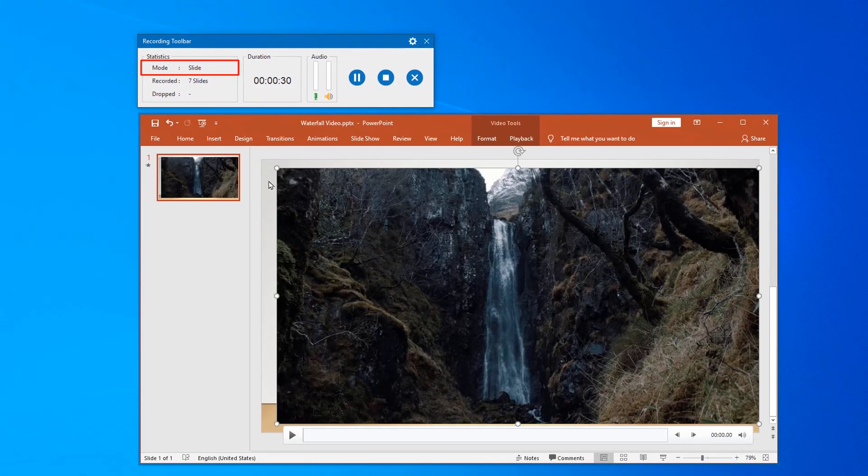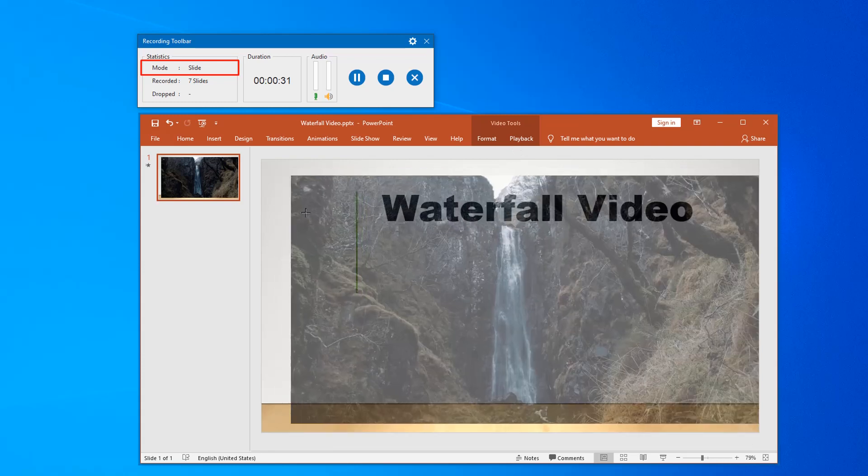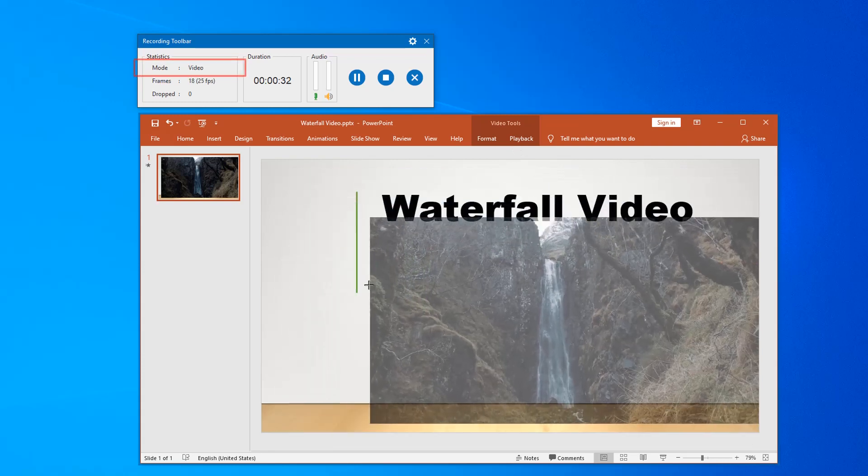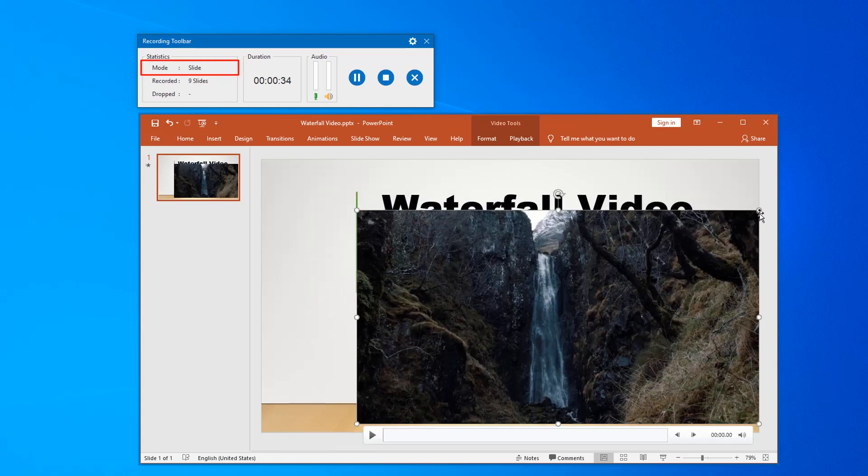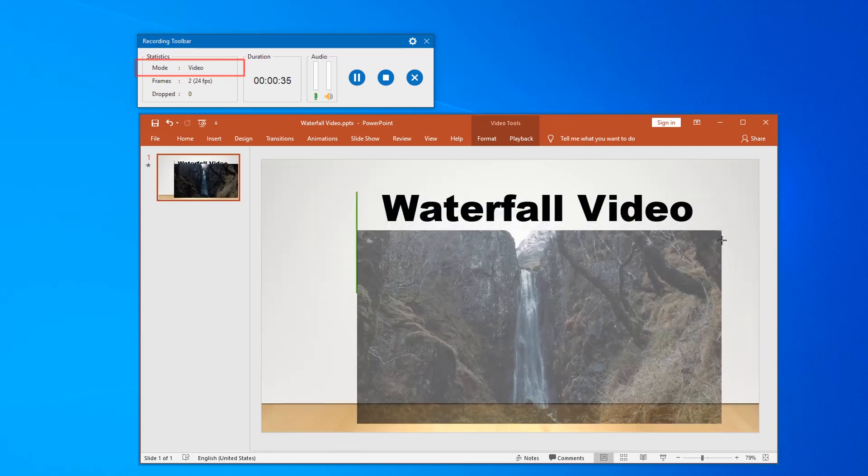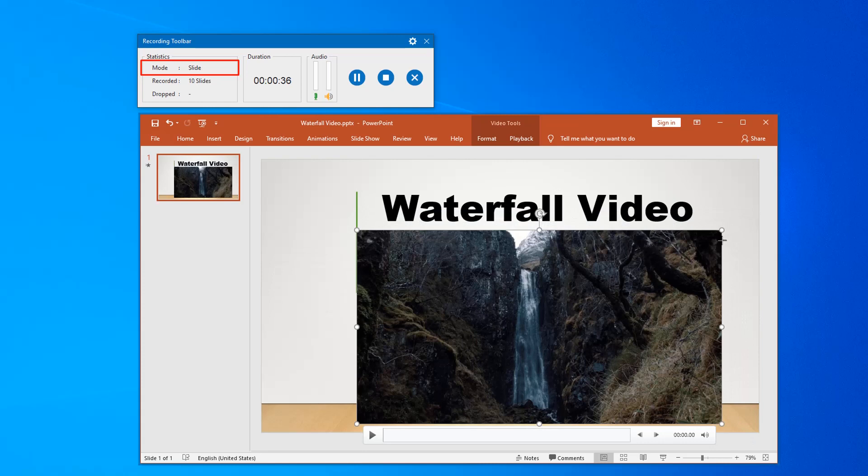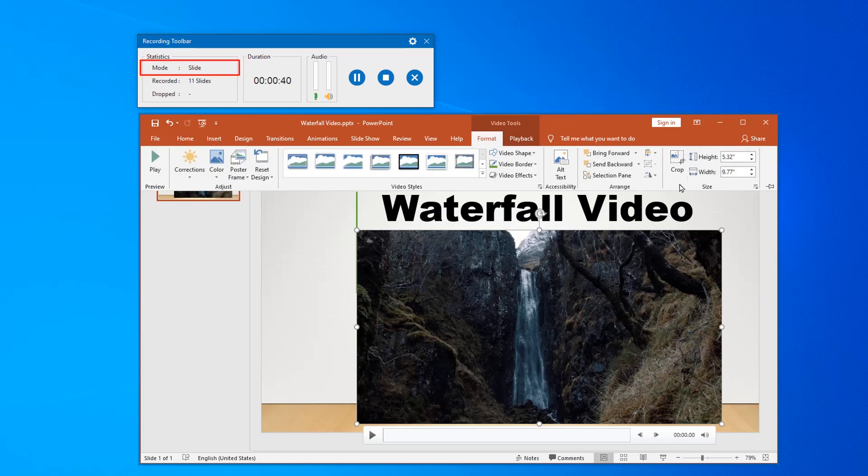Notice that whenever you scroll the mouse or carry a drag and drop action, ActivePresenter will automatically switch to the video mode to capture it. Otherwise, it will switch back to the previous capture mode, which is slide.